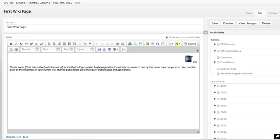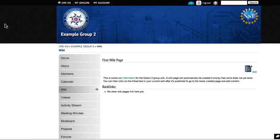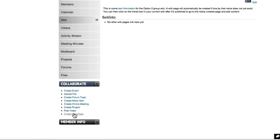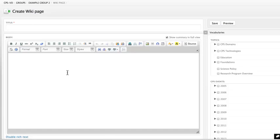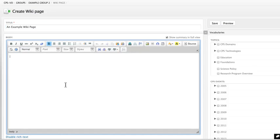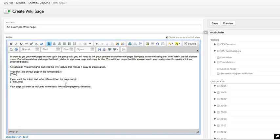There are two ways to create a wiki page. You can use the Create Wiki Page link in the Collaborate toggle menu. Type the title and populate the content of your wiki.